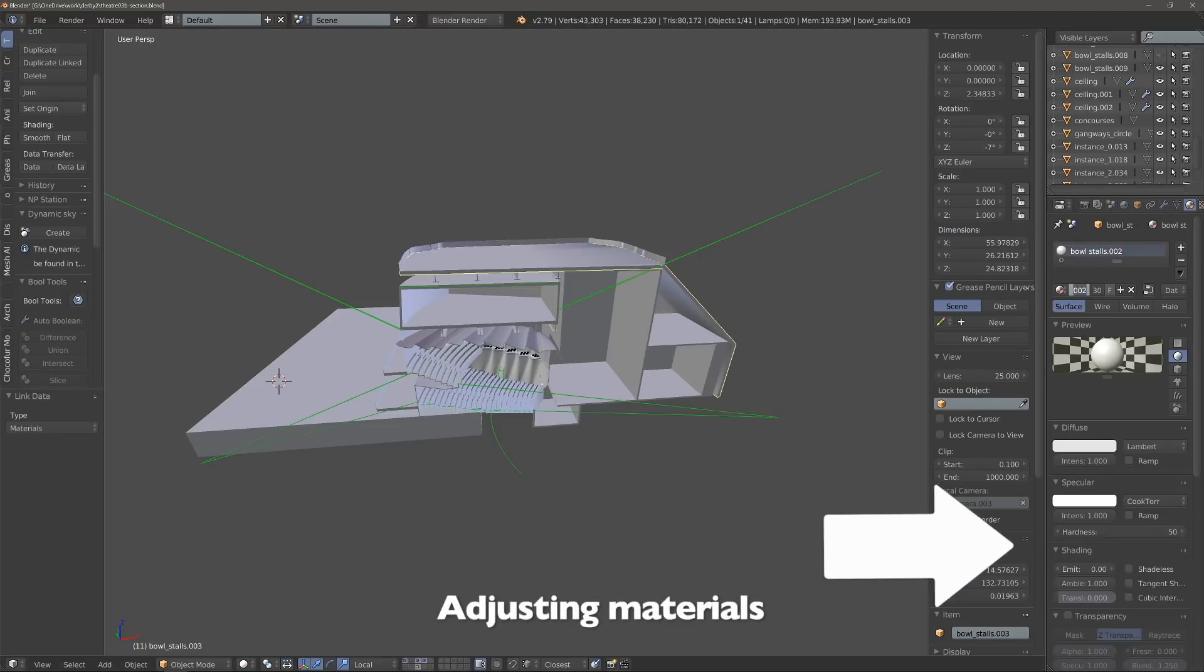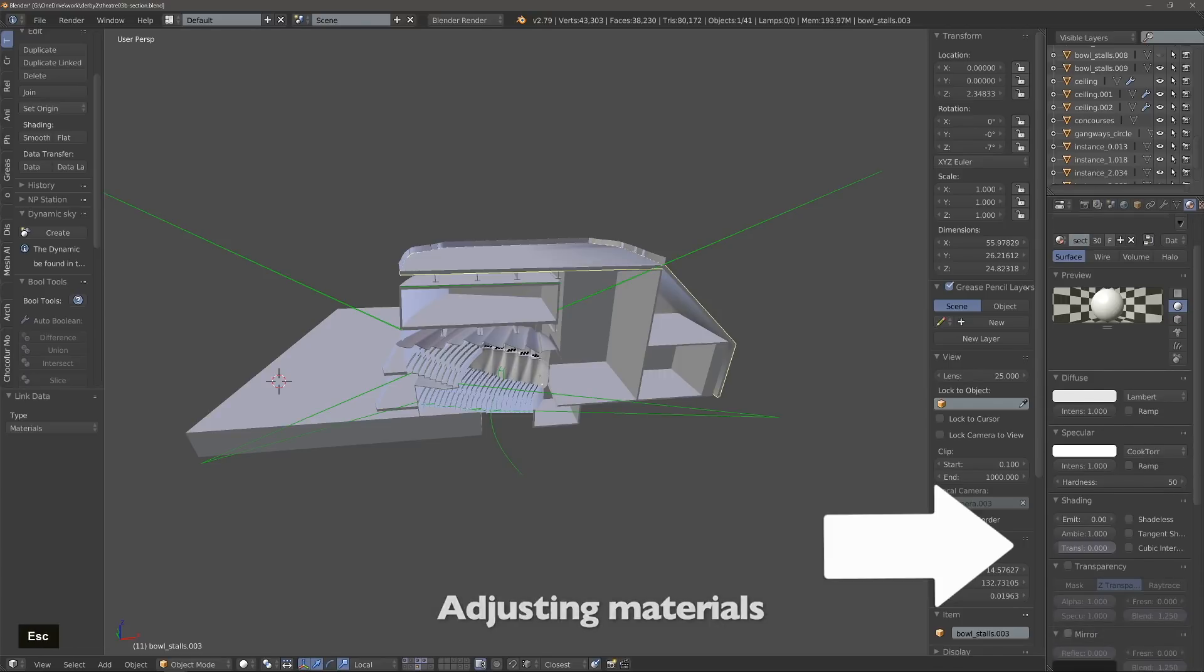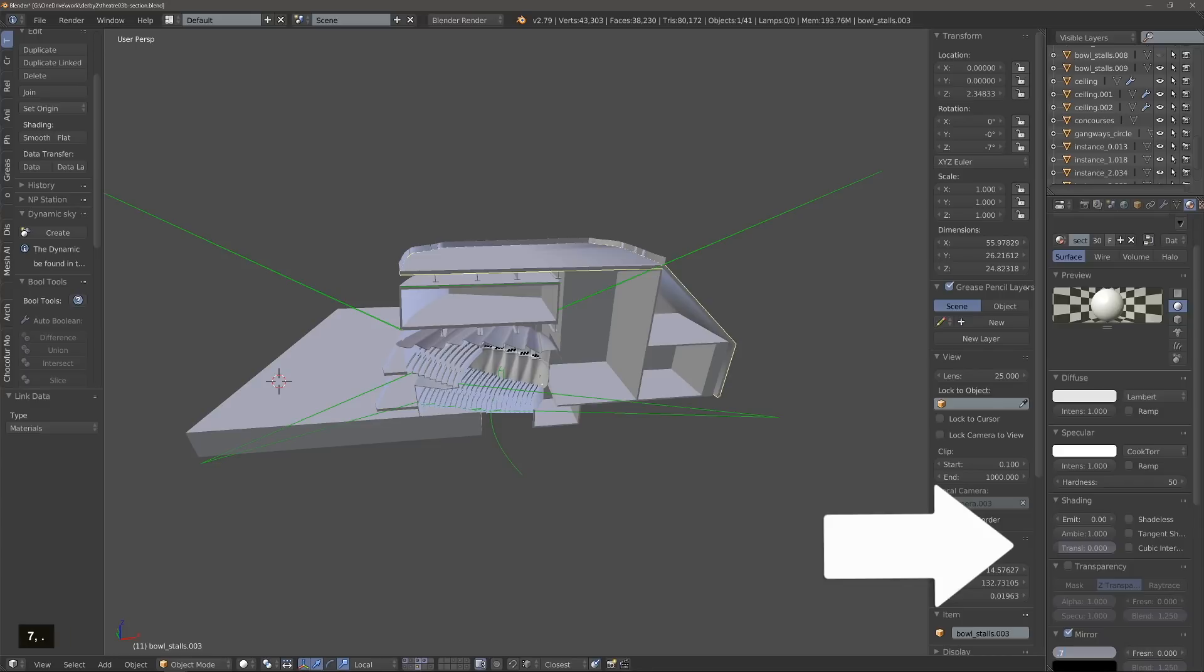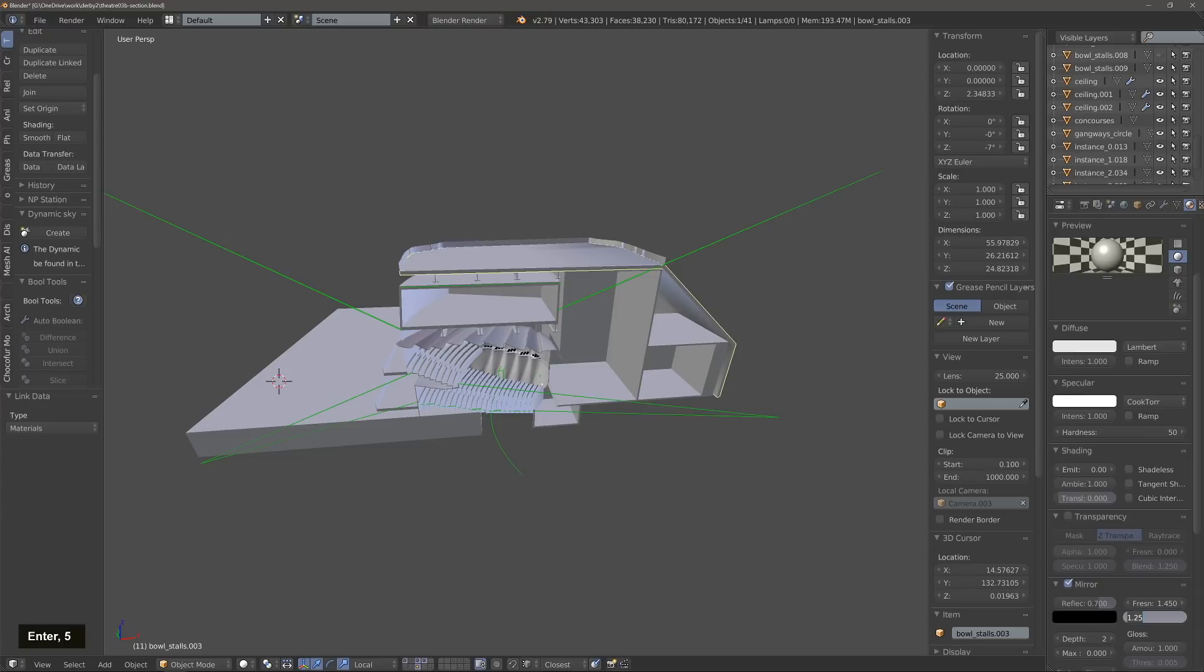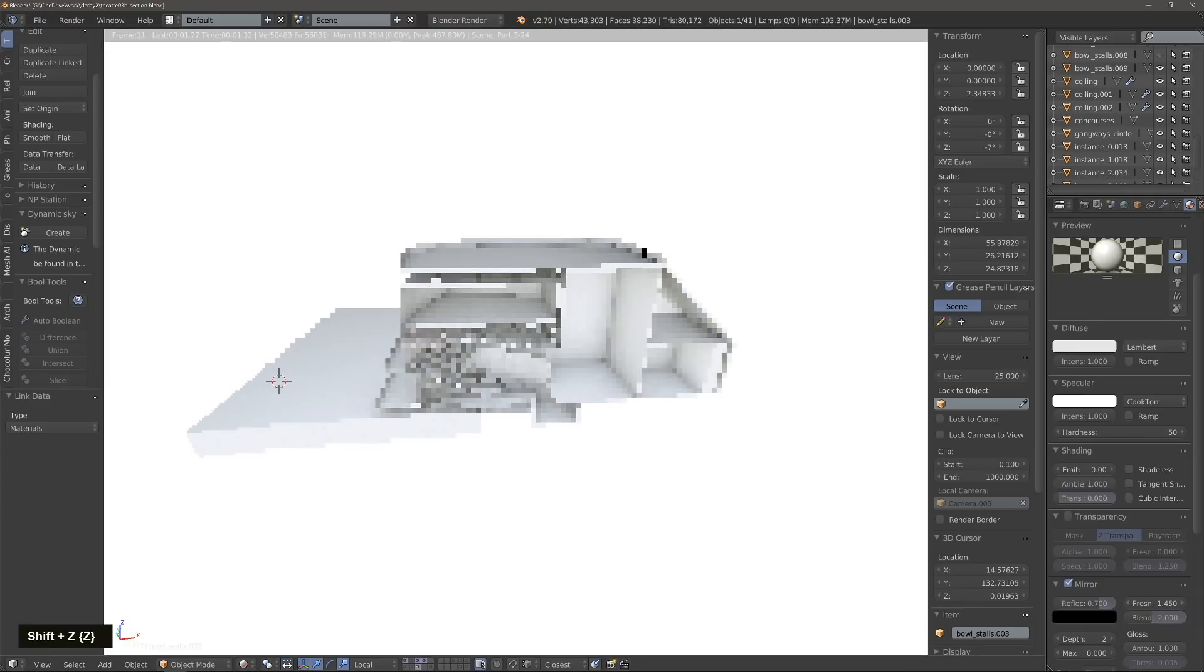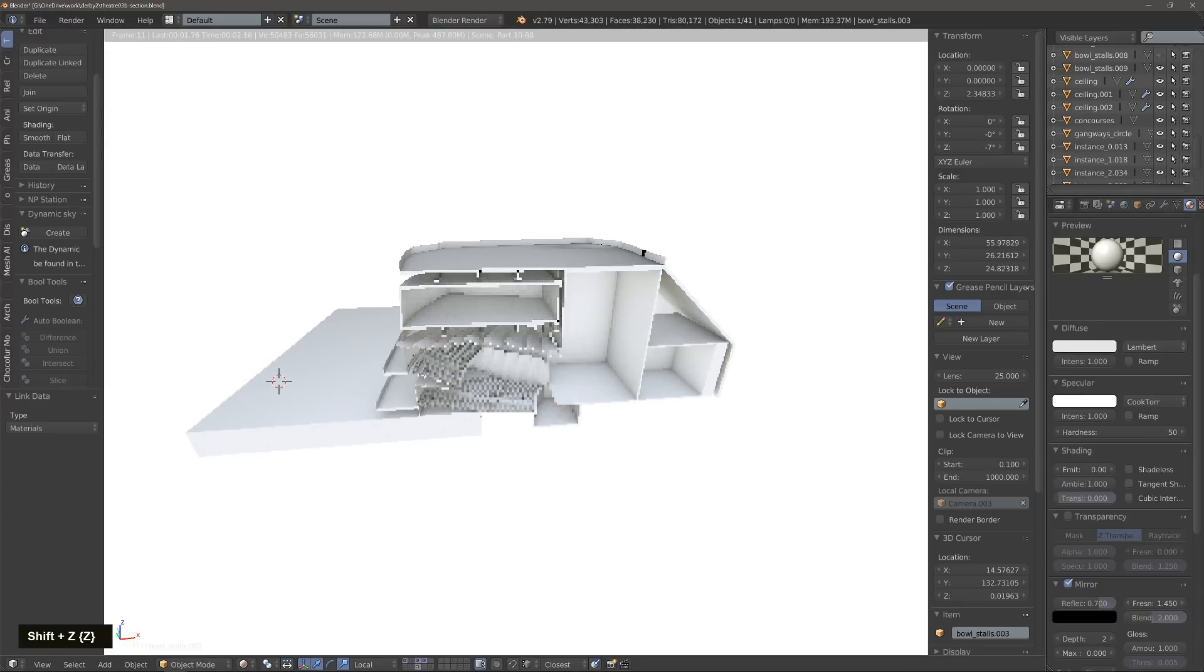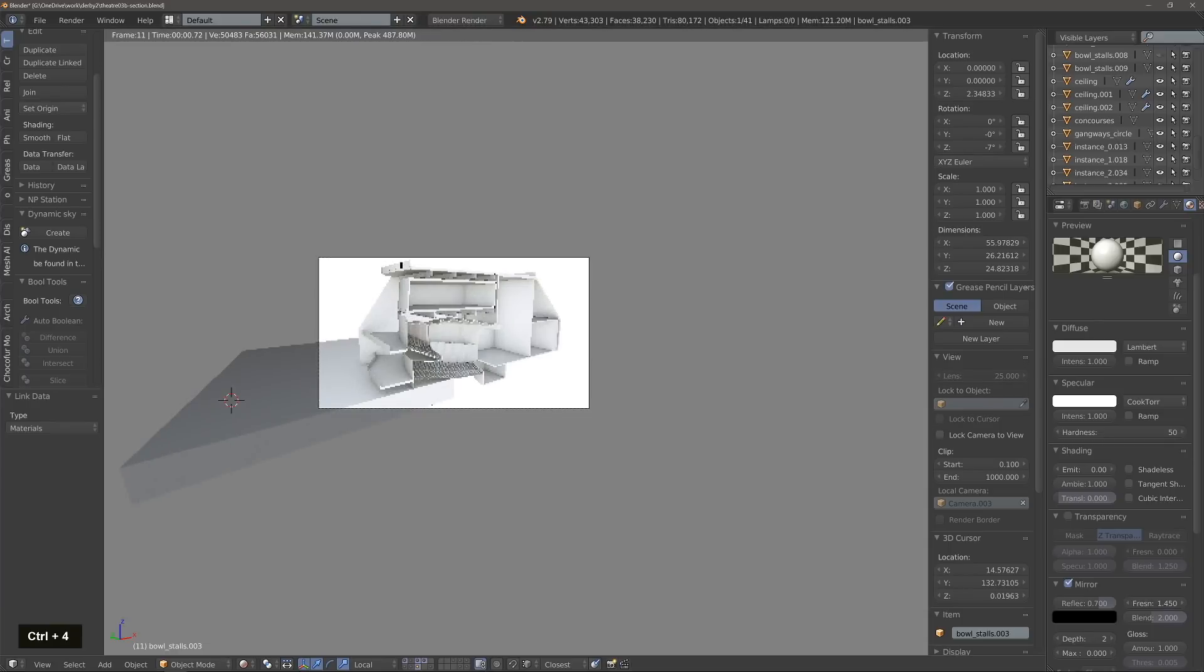Now we're ready to add some basic materials. We're rendering in Blender Internal in case you haven't noticed, and the only thing we're adding to the material is a bit of mirror effect, a bit of reflection, which in Blender Internal is called mirror.